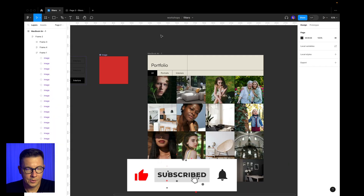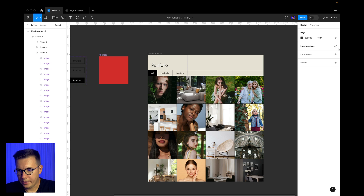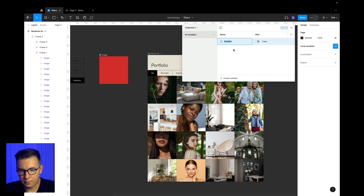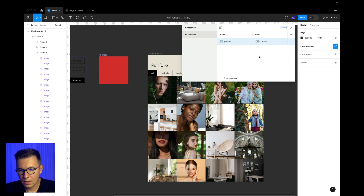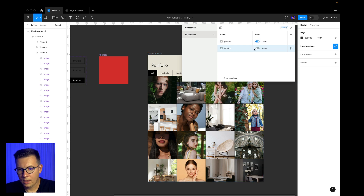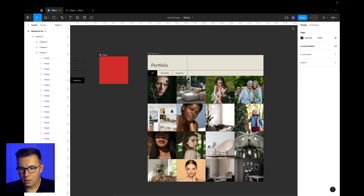We go to local variables and need to add booleans. We add a boolean and call it 'portrait', set it to true. We'll also need an 'interior' boolean. Close this panel.